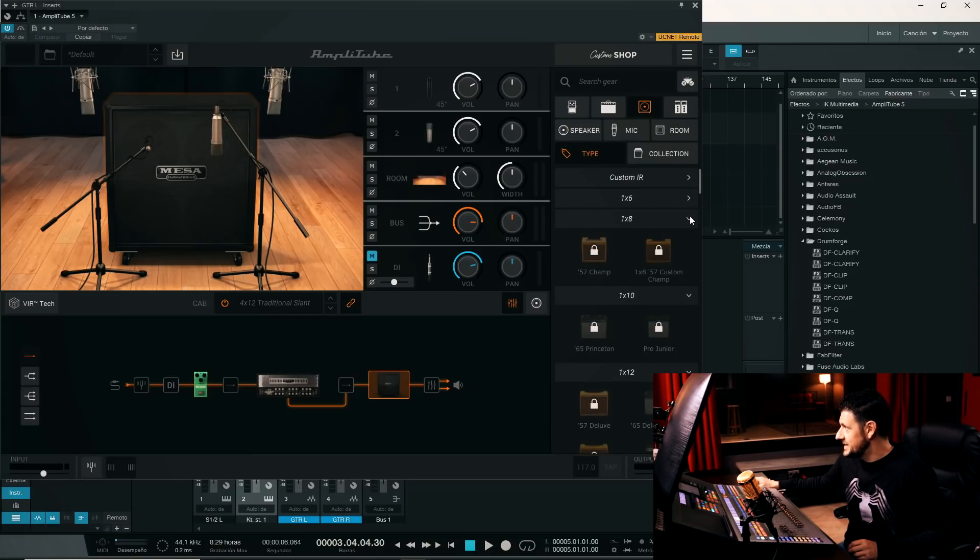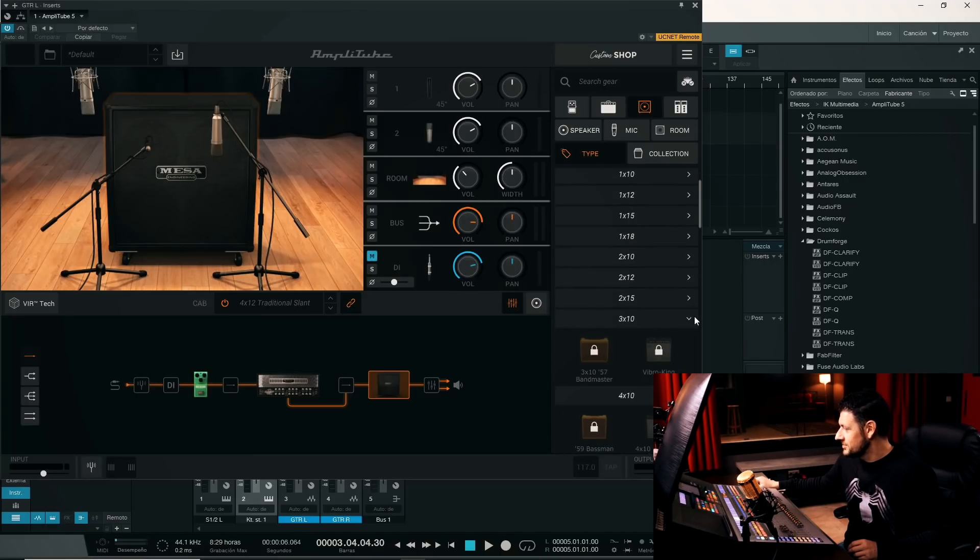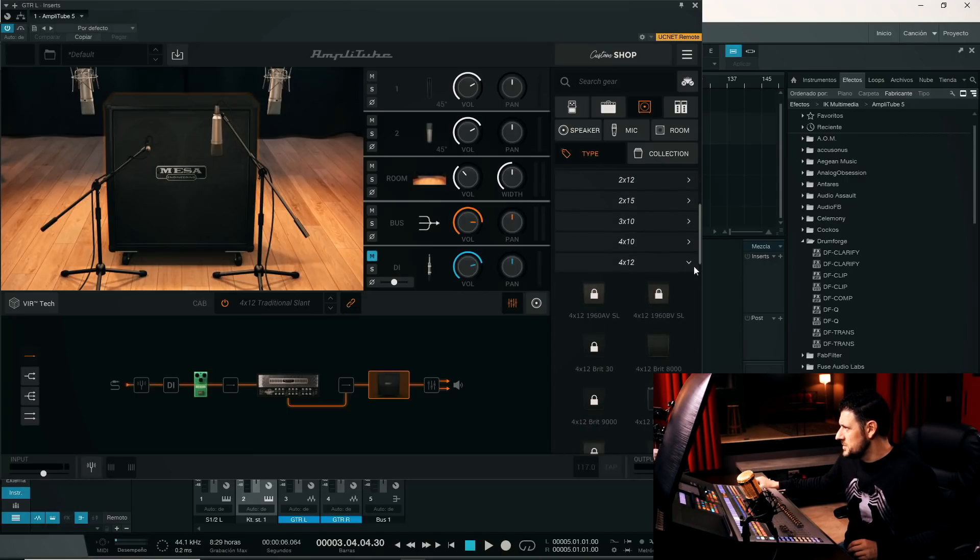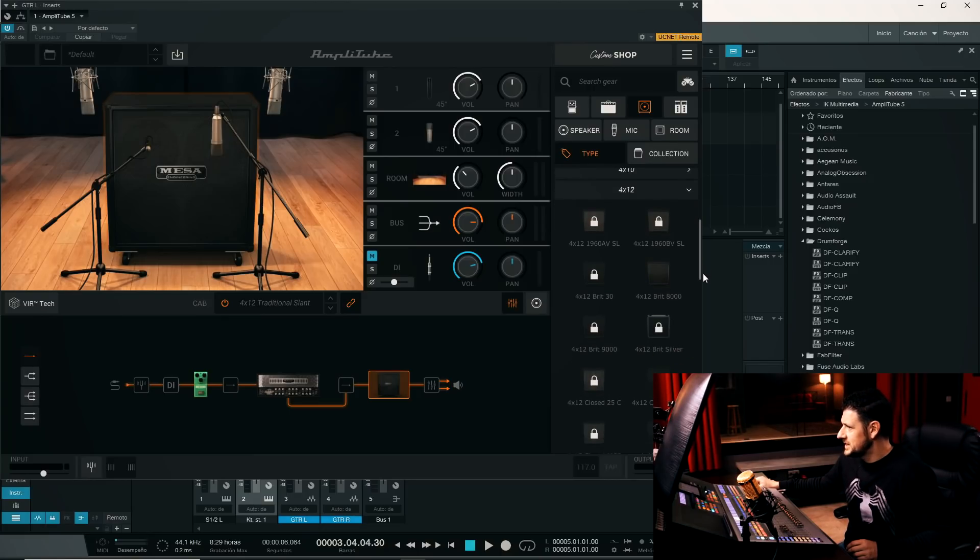Let's see, I'm pressing the wrong button. Damn. Let's see, I don't want tiny cabinets. I want a 4x12.